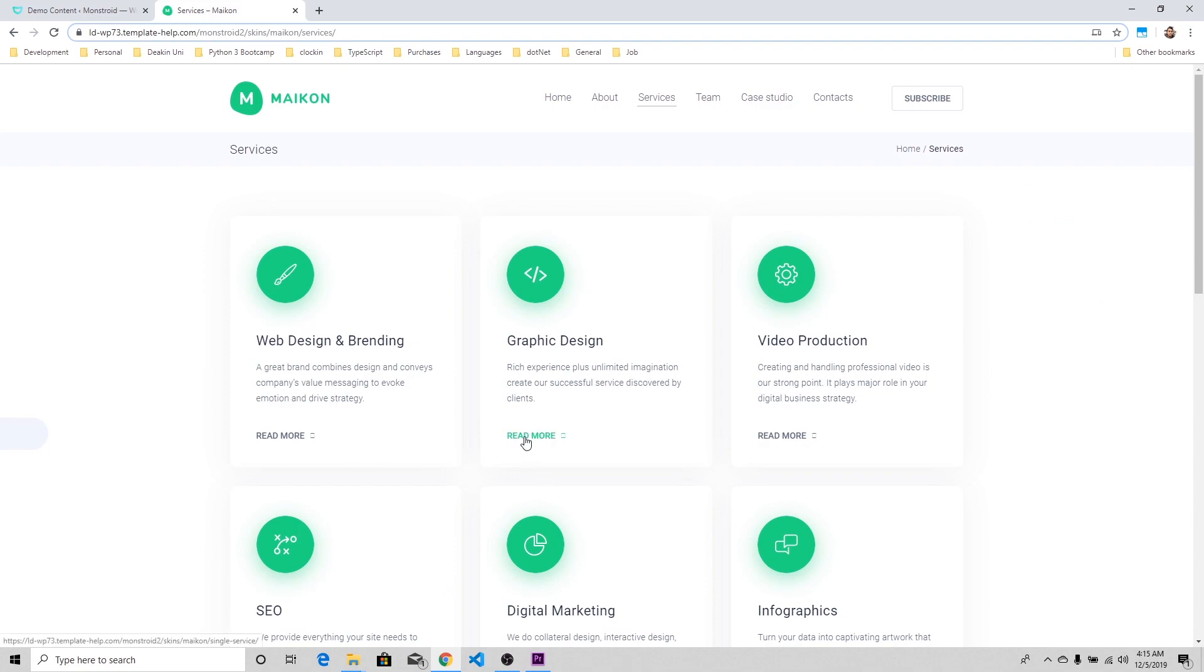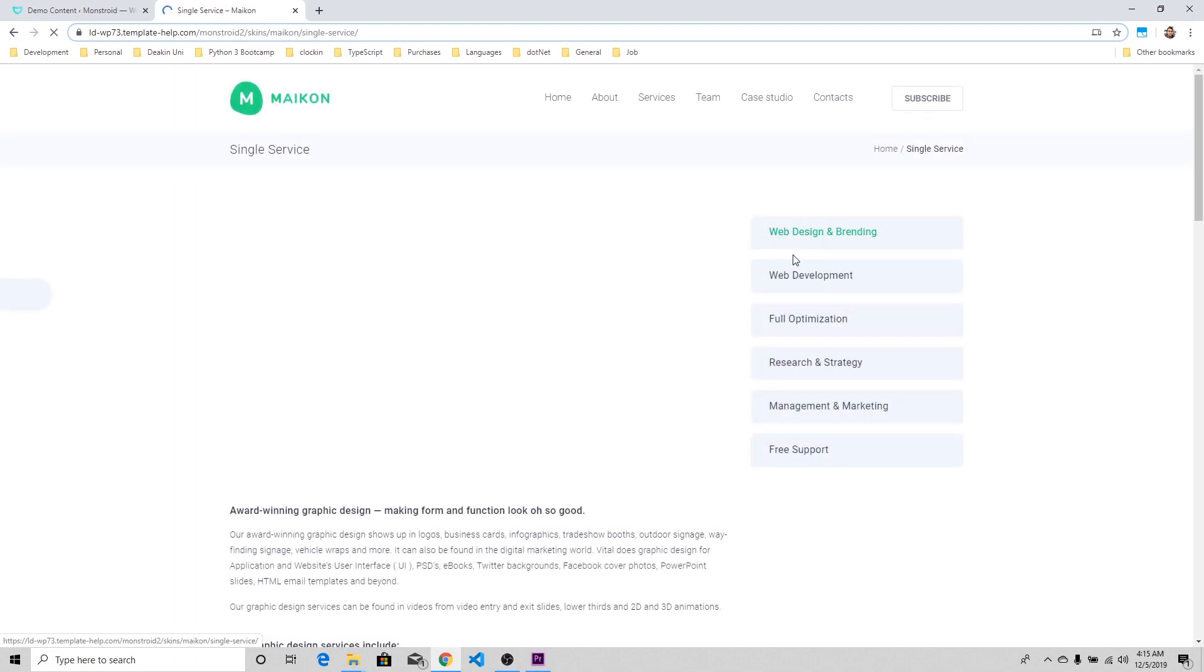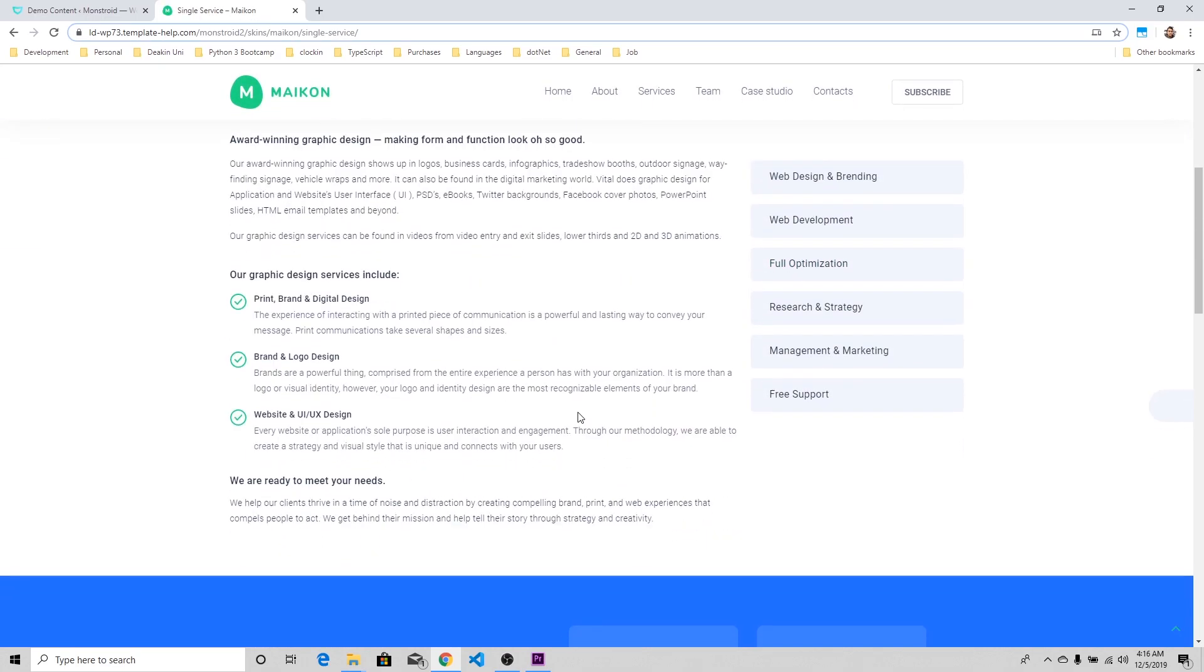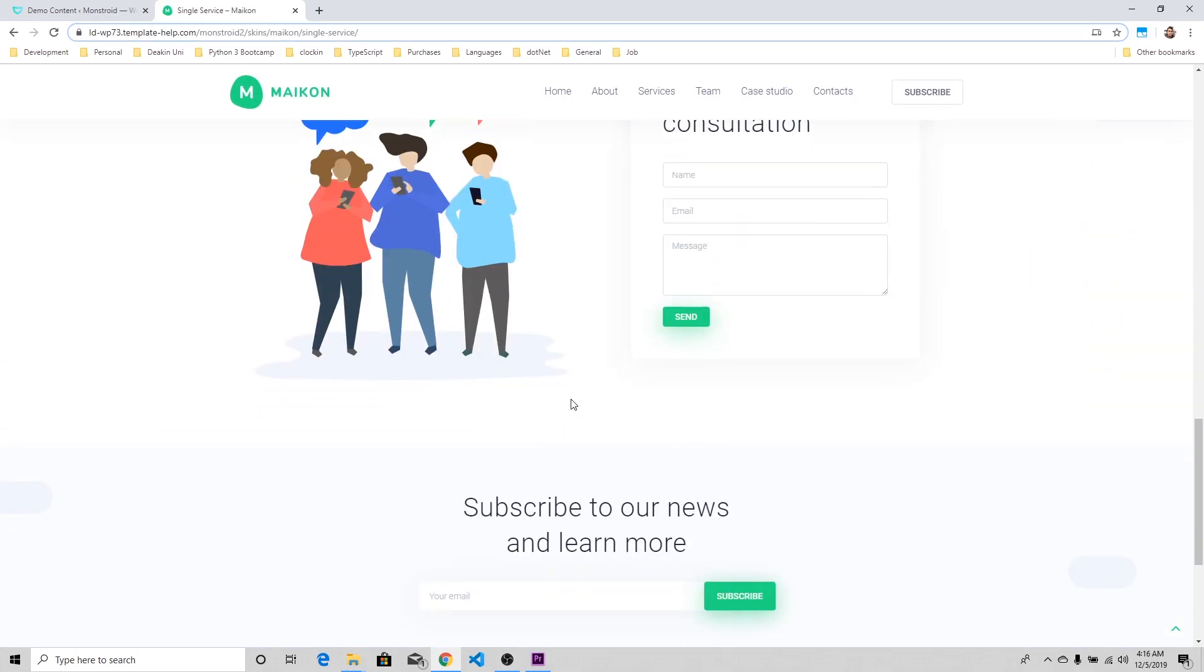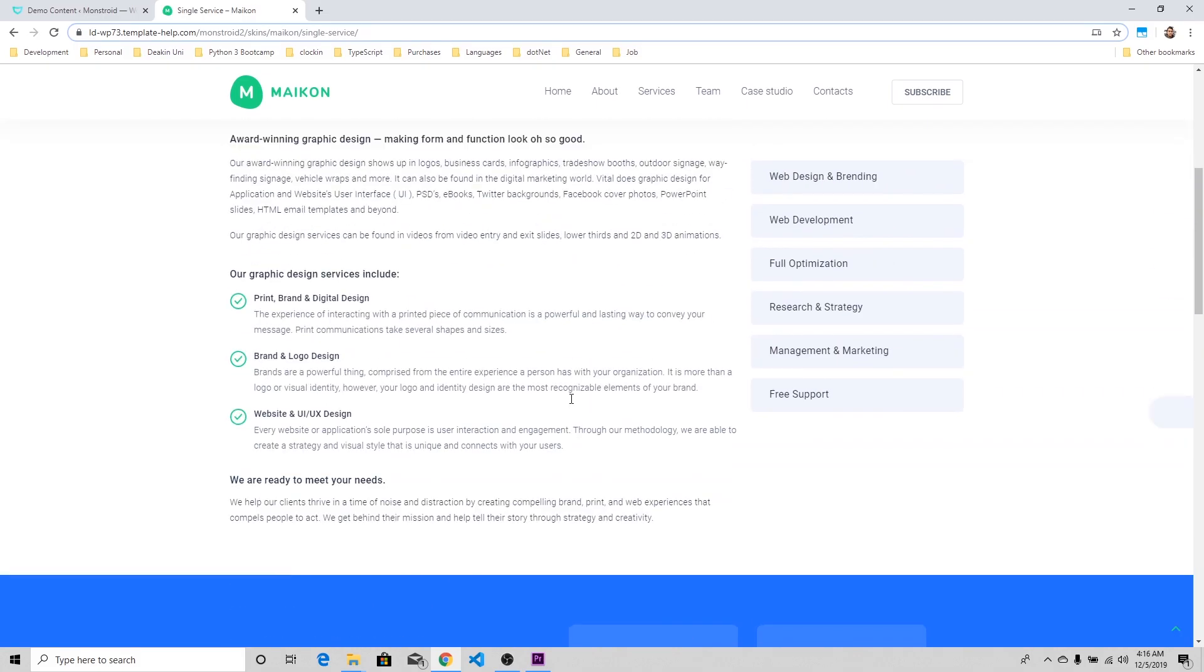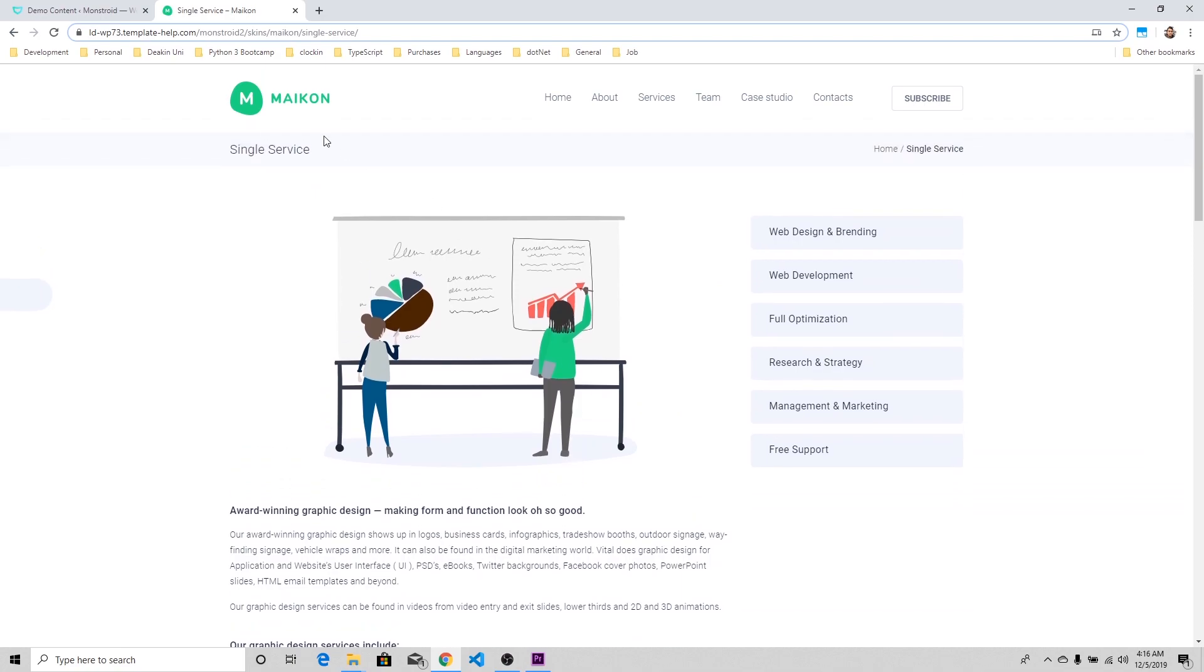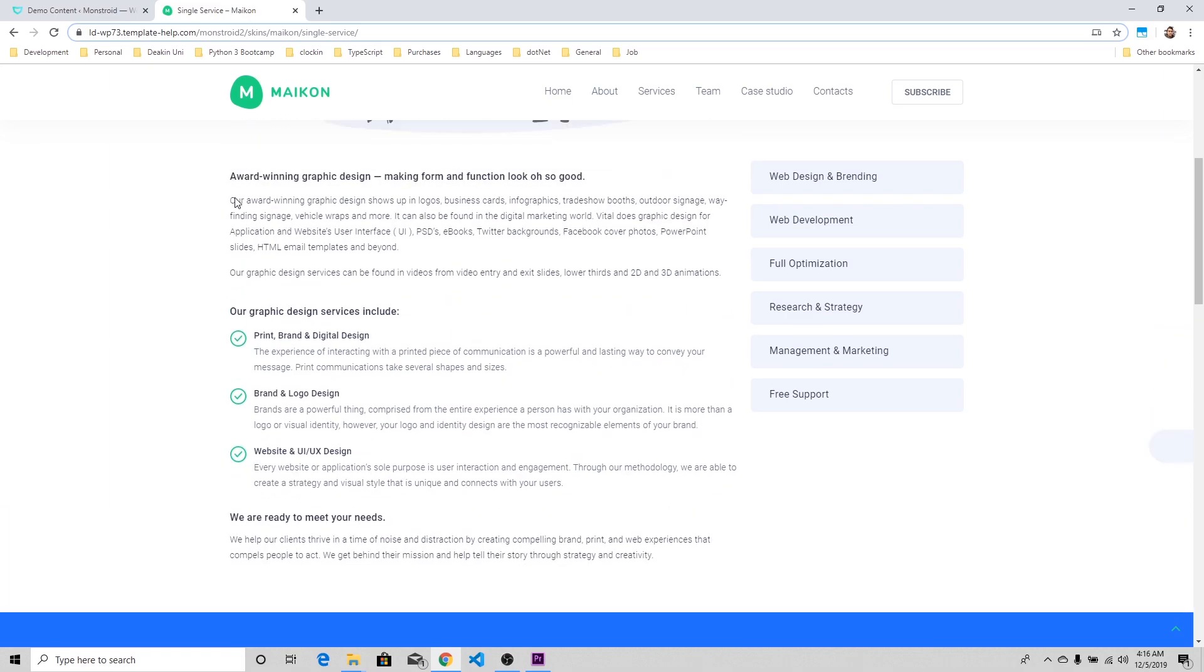You can click on the Read More button and then you'll have more pages coming out: Web Design, Branding, Web Development, Full Optimization. There's a lot of things that you can customize. But as you can see, by just doing a few clicks you have your IT company website up and running. Now all you've got to do is change the logo, change the title, probably do a bit of modification to make it look like your own company.